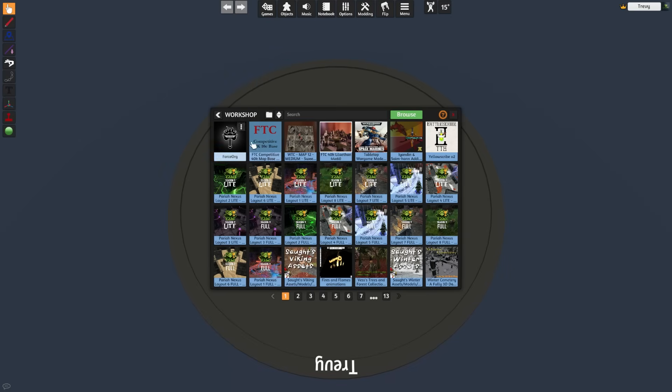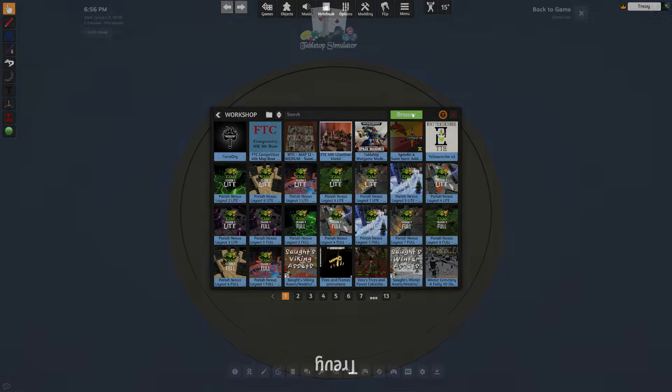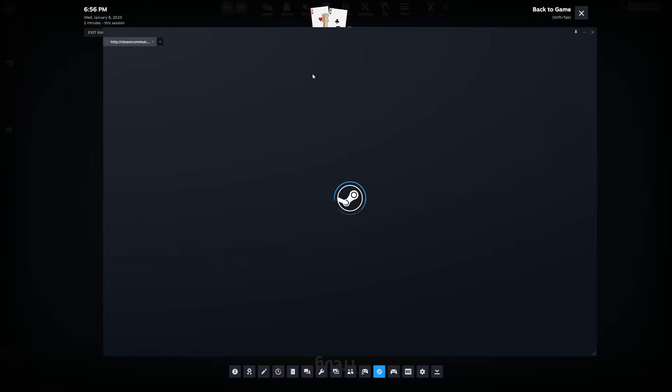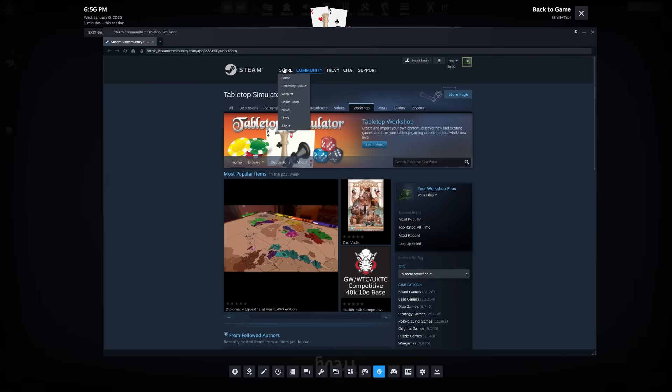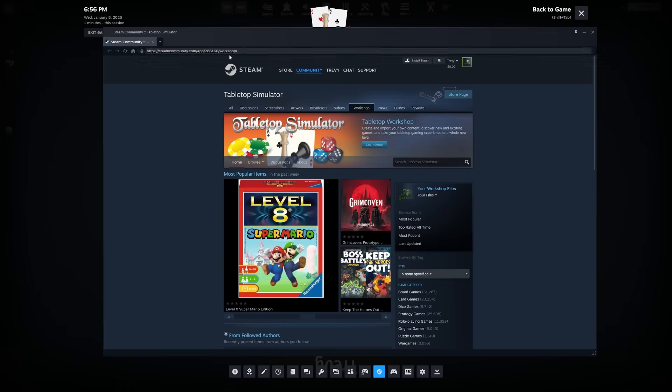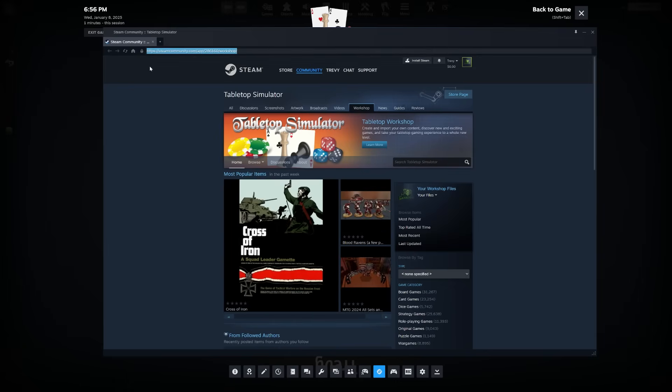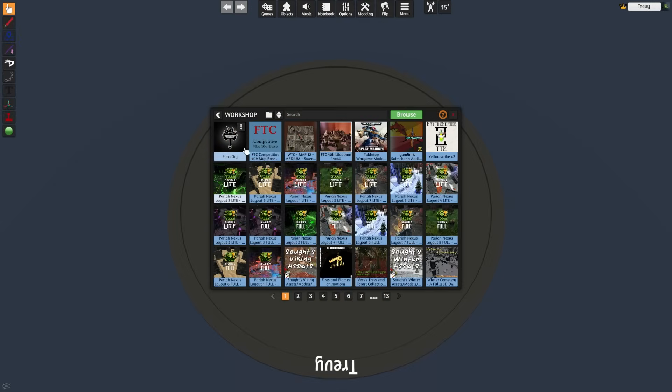Once you have a link for the mod that you want to load, you can go ahead and click the Browse section here. This actually just opens up a little browser window inside your game, and you can copy and paste the URL to the mod up in the URL bar at the top.